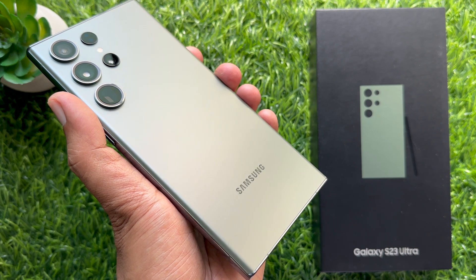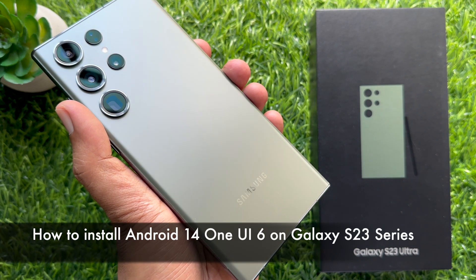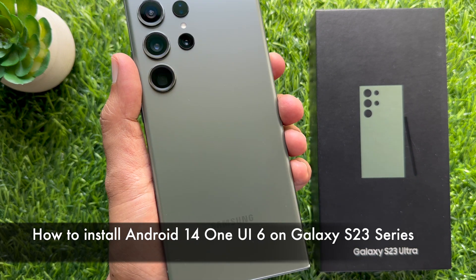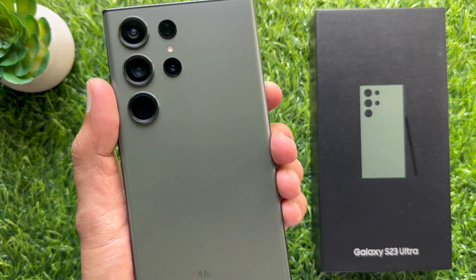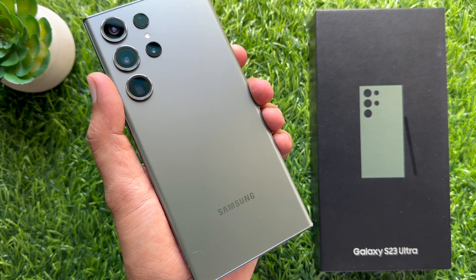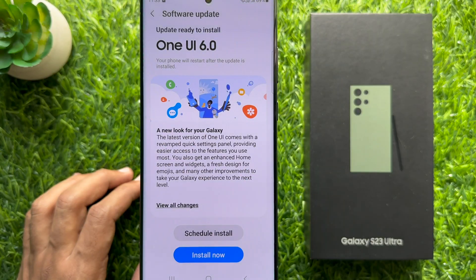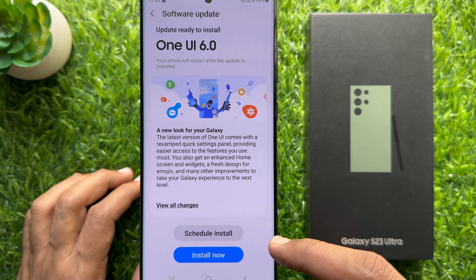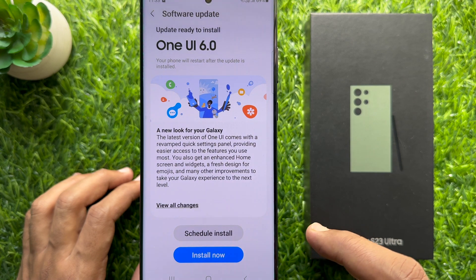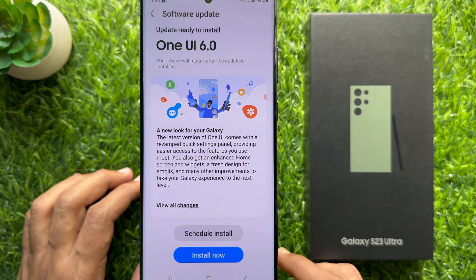Hello everyone, today I would like to show you all how to install Android 14 One UI 6 manually on Samsung Galaxy S23 Ultra. Let's have a look. Samsung is finally rolling out One UI 6 to its smartphones starting with the Galaxy S23 series.